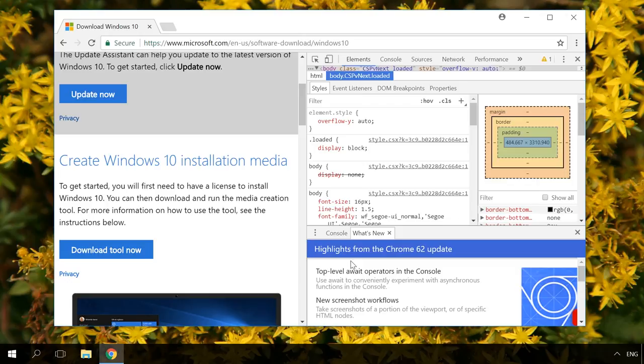You can visit our channel and watch a video about hotkeys in popular browsers. You will find the link in the description.